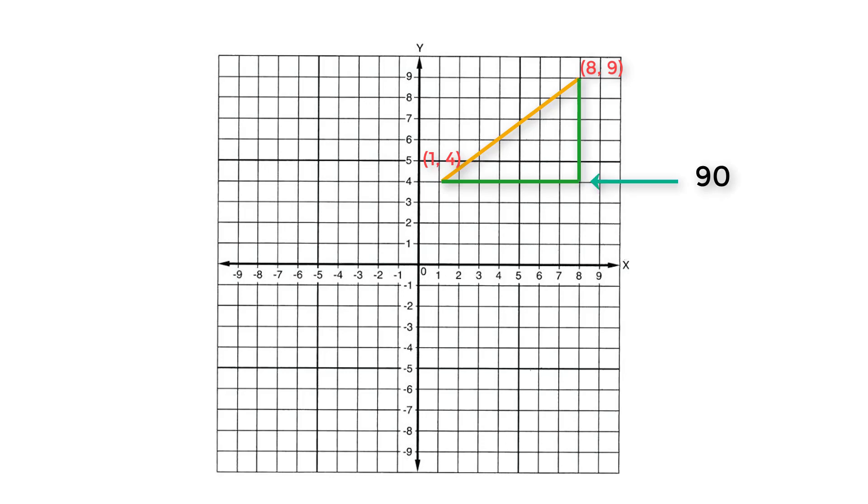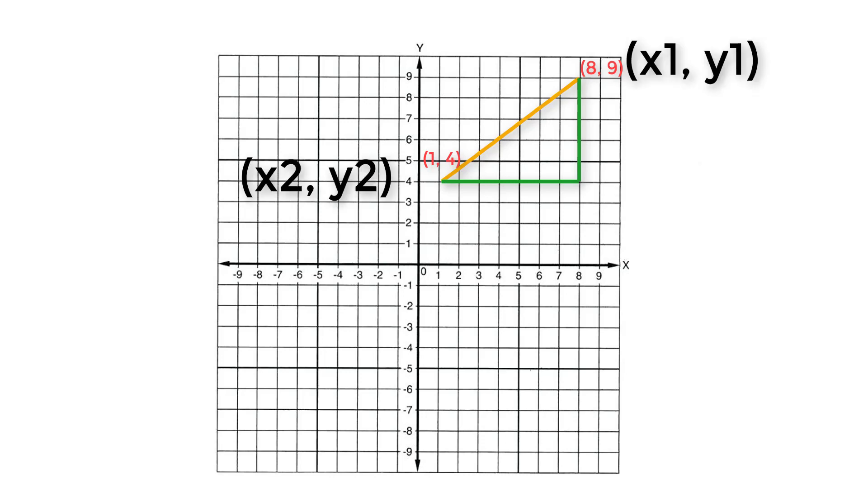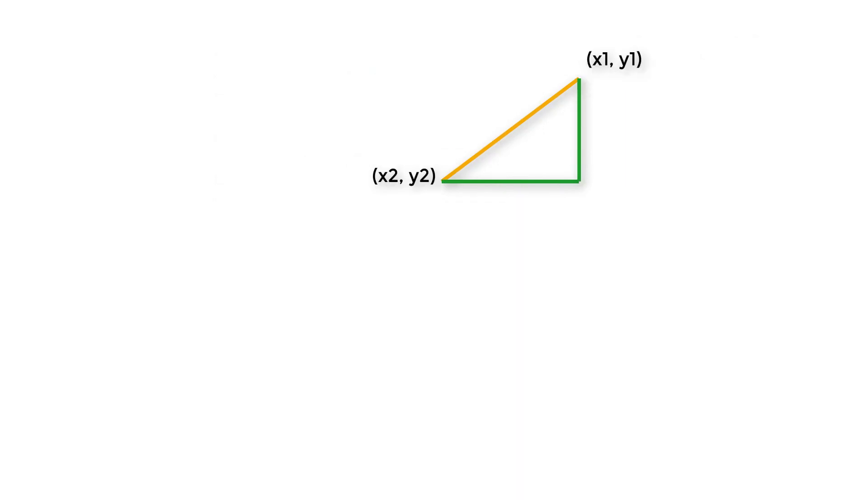Using Pythagorean theorem we can find the distance between these two points. So let's consider this as x1,y1 and x2,y2. We already know the Pythagorean theorem, so using that let's calculate the distance between x1,y1 and x2,y2.